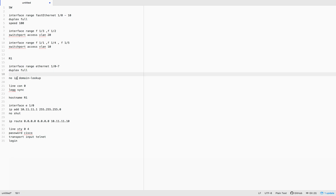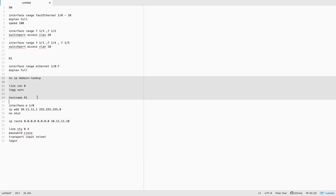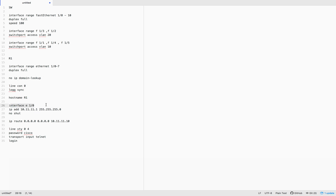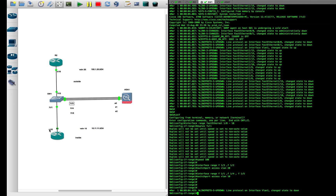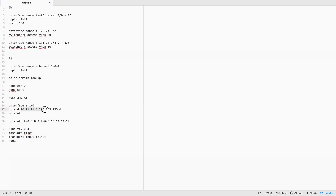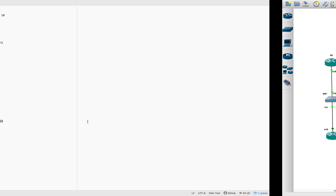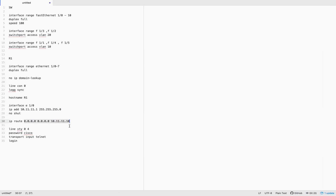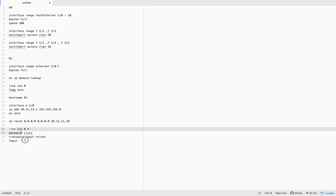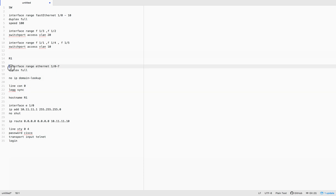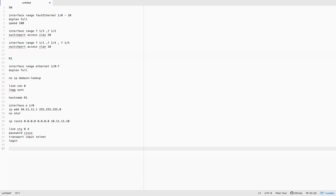We go to interface Ethernet 1/0 and put the IP address 10.11.11.1. The default route towards the ASA is 10.11.11.10. We also enable telnet. That's R1 done — let's do R2 as well and then put all of them together.